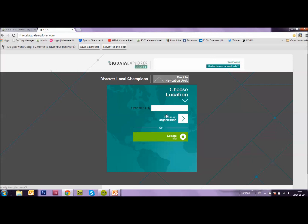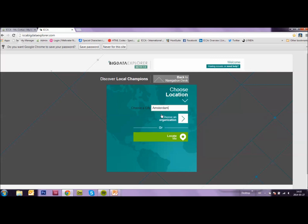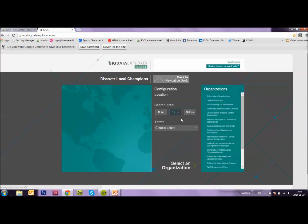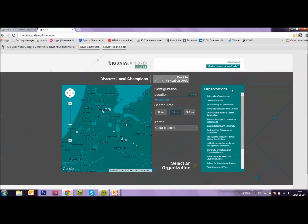So let's use as an example, my hometown Amsterdam. So I type in Amsterdam. Click on it. And then I click on the arrow, choose an organization. And on the right, here appears a list of organizations based in Amsterdam. Within 50 kilometers range, I can also choose 10 kilometers or 100 kilometers.